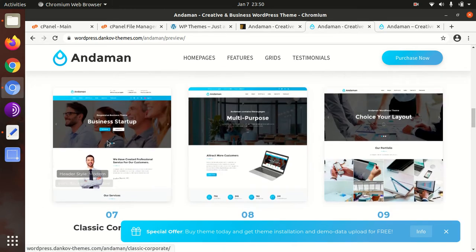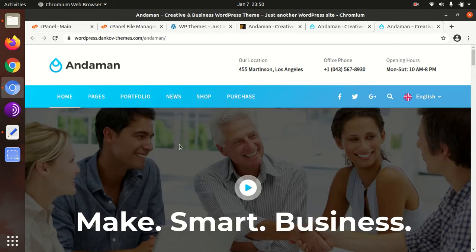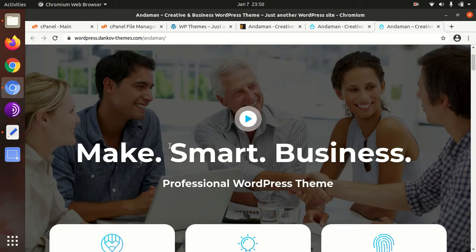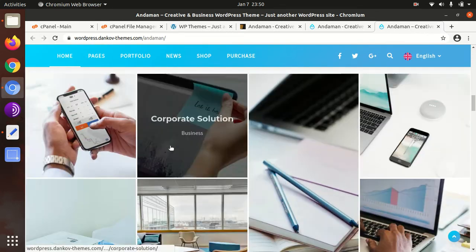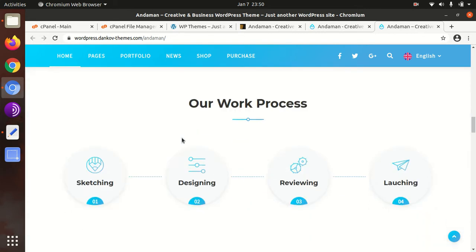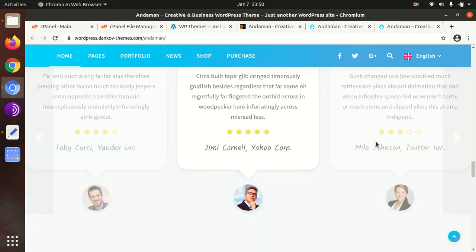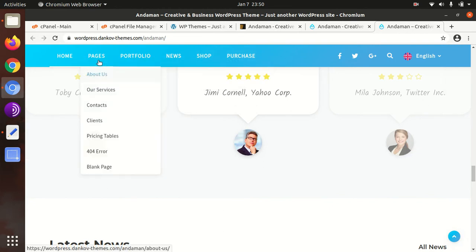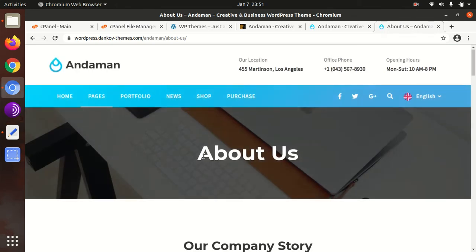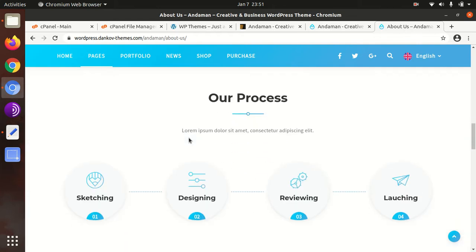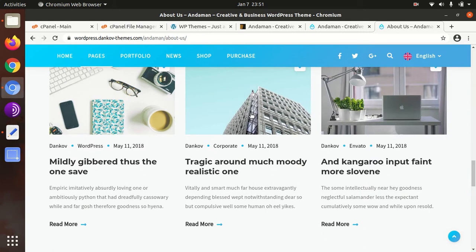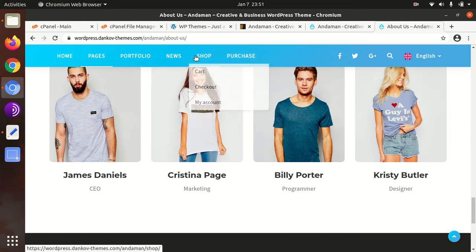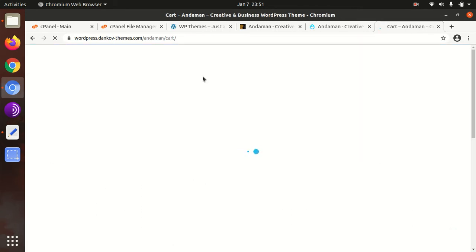I am going to give you the link in the description section of this video. This is the main look of Andaman business WordPress theme. It has a clean and stunning look with all the sections a business website needs. You can check inner pages as well, like the About Us page. The theme presents a clear, modern look and has shop options as well.